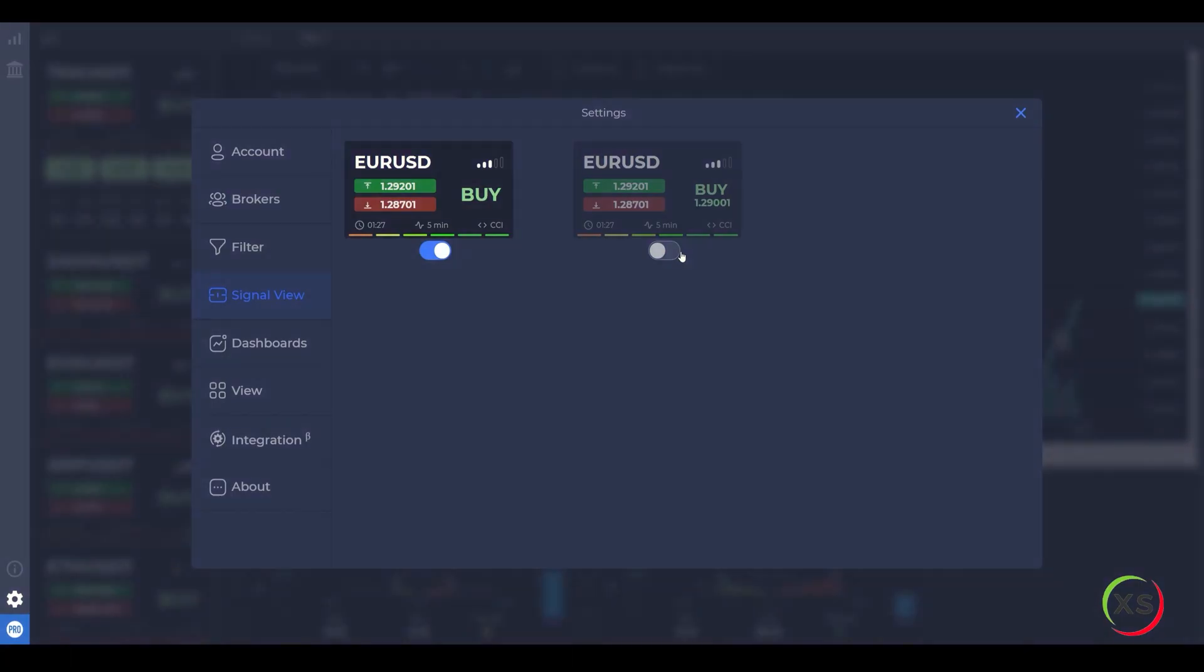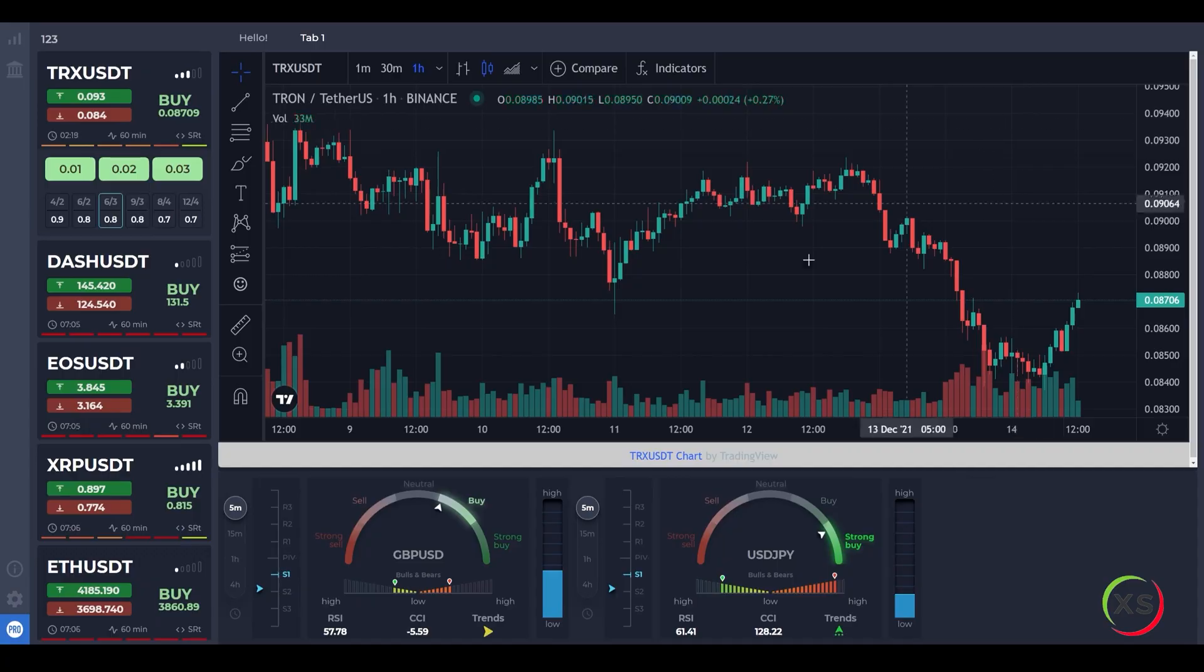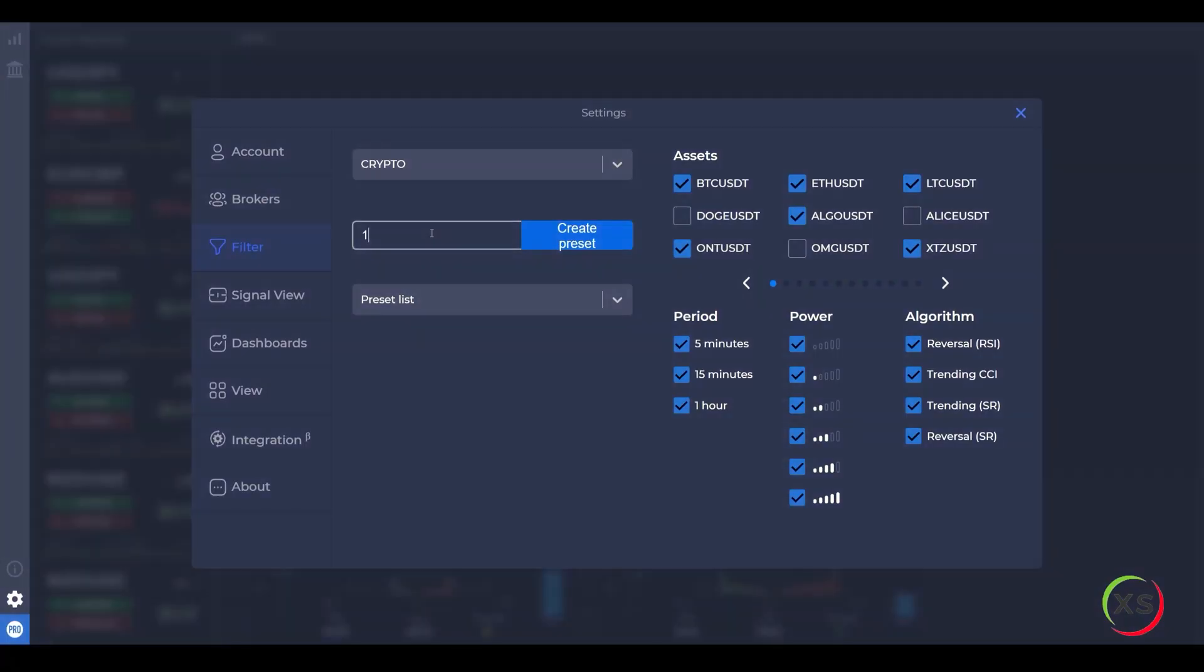Choose a convenient signal view. Create and use signal presets.